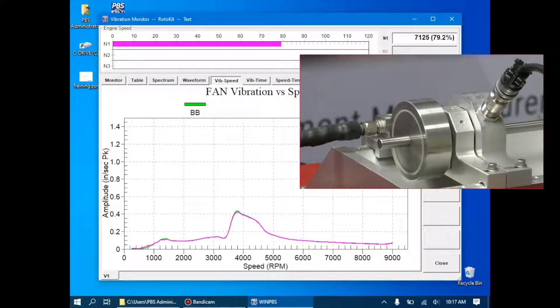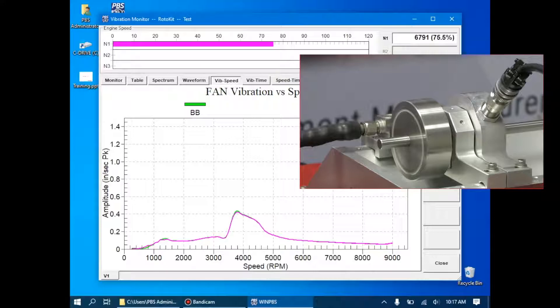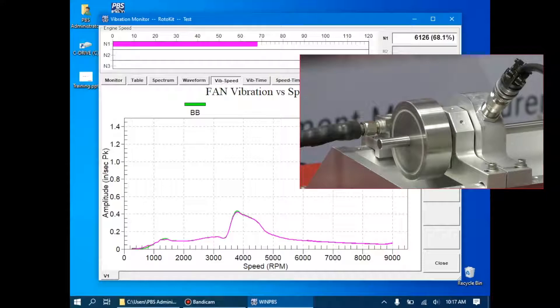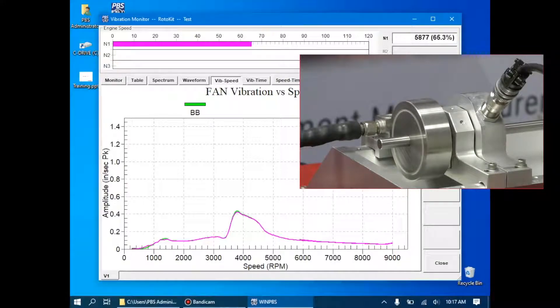You'll notice that the acceleration and deceleration takes about 60 to 90 seconds. We don't want to rush these, since we don't want any transient vibrations to cause any bad data.